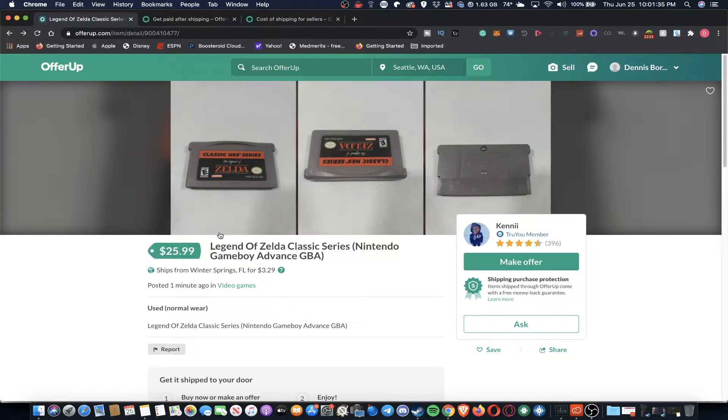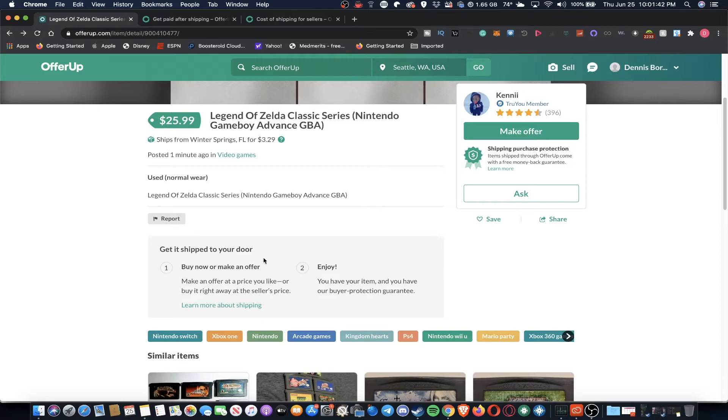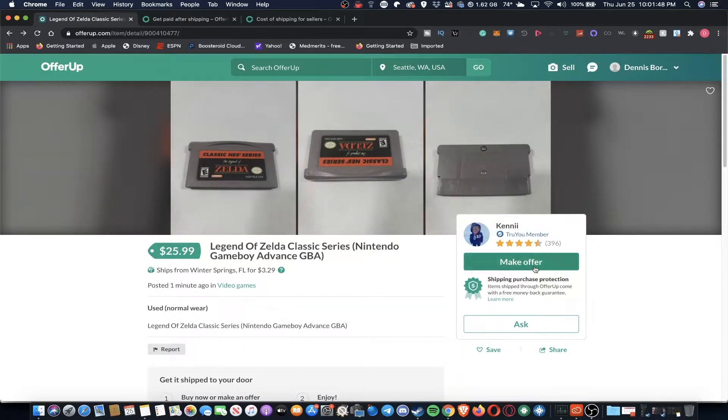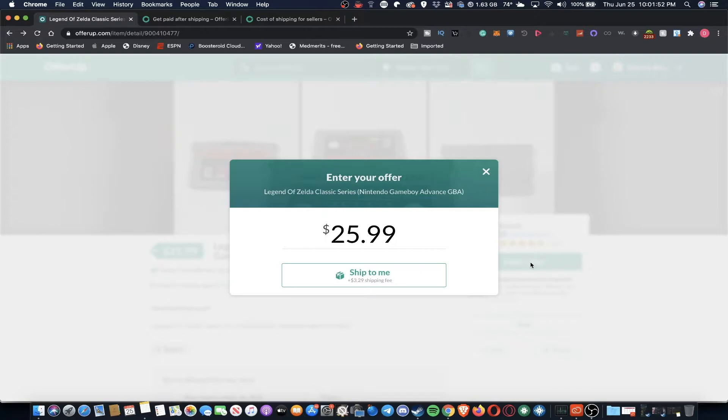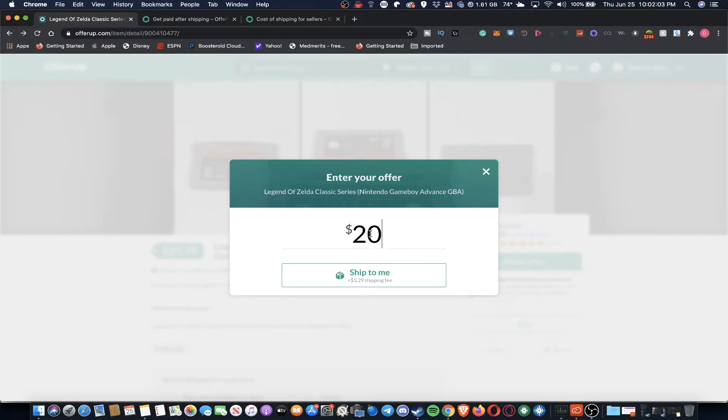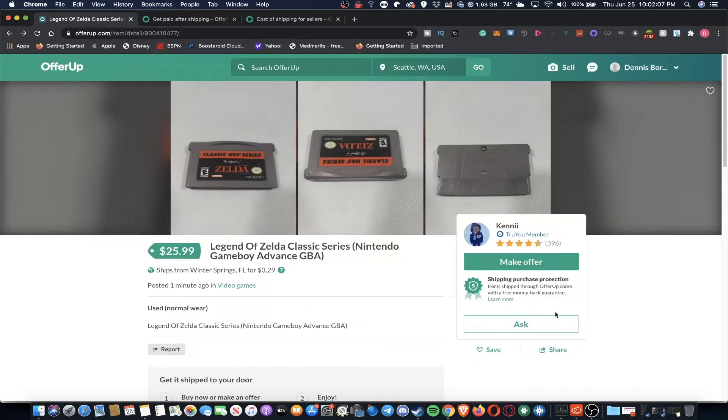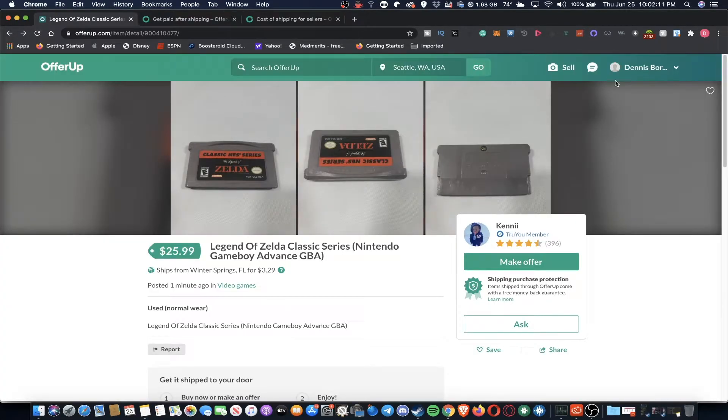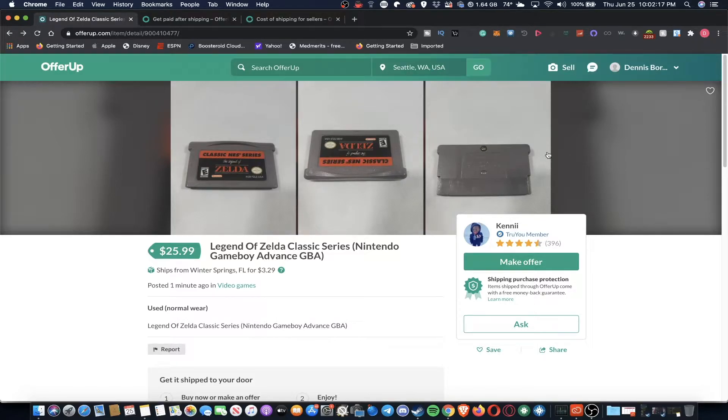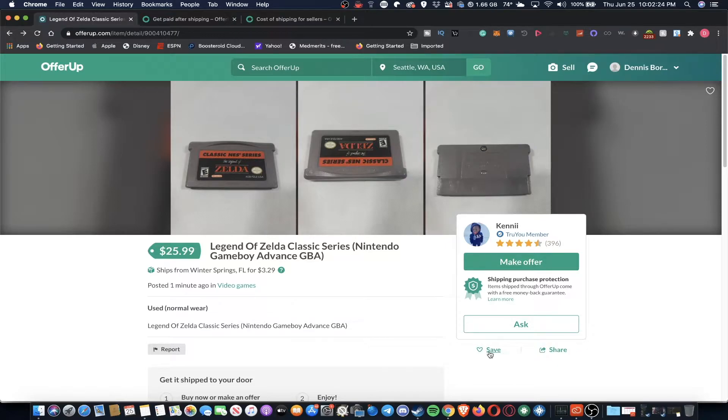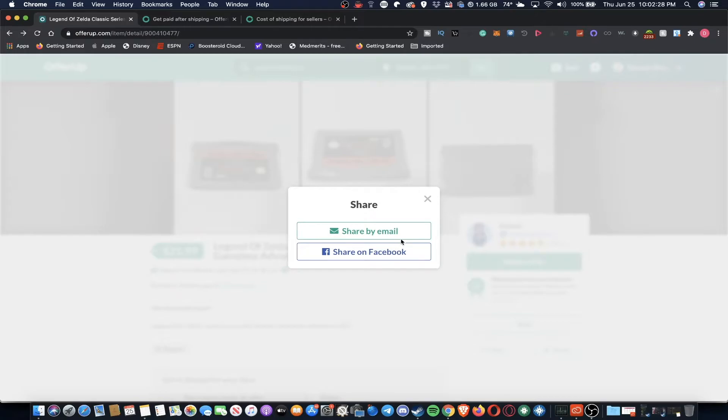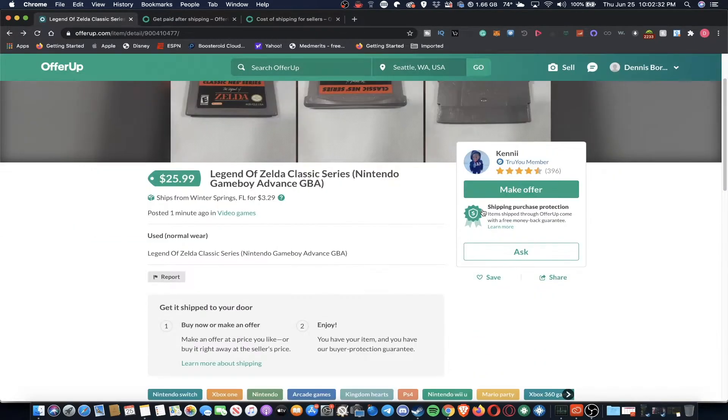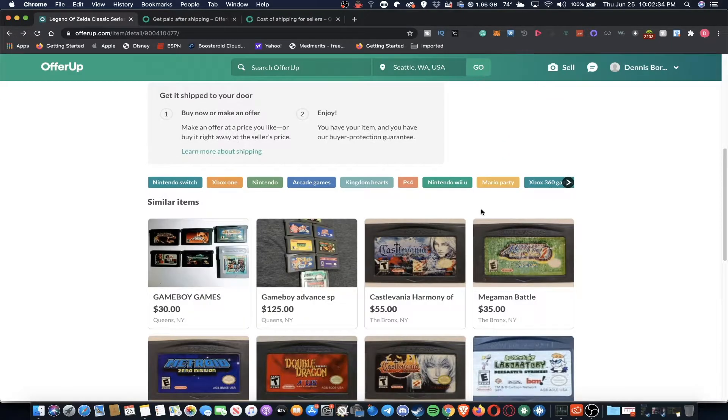So Kenny has a little bit of a description for this Game Boy Advance game. It's used with normal wear, has a title for it. And what happens is that you buy it, it's been shipped, and then you receive your item. Another thing you can do is make an offer for this item. So if you think that Kenny might sell it to you for a couple of dollars less, you would put in, let's say, $20 plus $3.29 shipping fee, and it will send it over to Kenny for review. You can also ask Kenny a question, and it will pop up in the messaging section. You can also save this listing as a favorite for future reference if you just want to have it and not lose it. And you can also share it by email and Facebook.